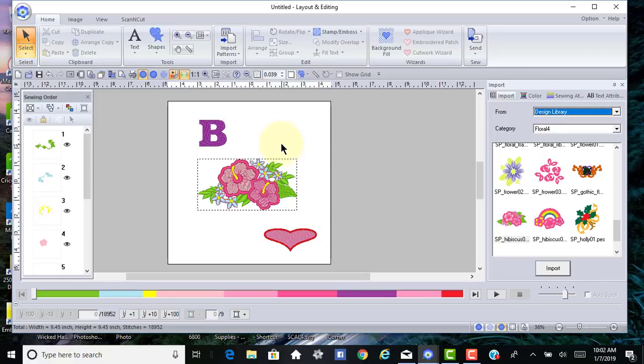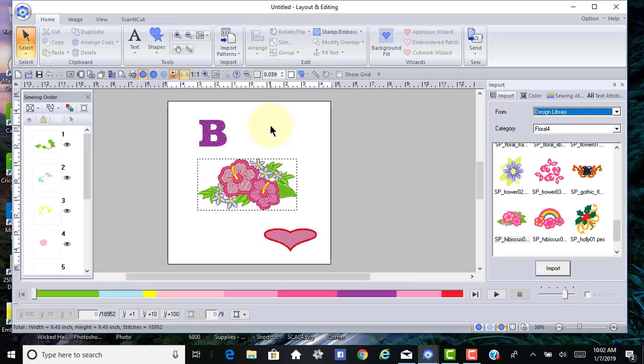You'll stitch that out, and for some people that may be all they want to do with the software. Other people will go further and they'll want to learn to digitize and edit designs.